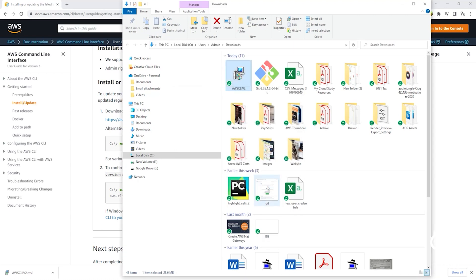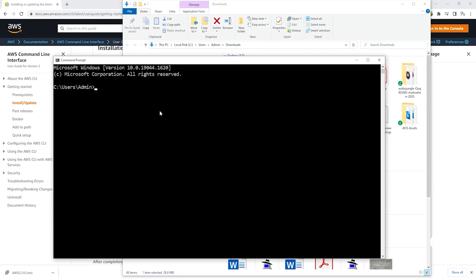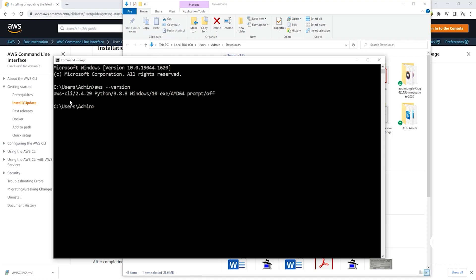Now that we have installed the AWS CLI, the next thing we need to do is verify that it is installed. Open the command prompt and type 'aws --version', then press Enter. If you get a version output, it means the AWS CLI is successfully installed on your computer.